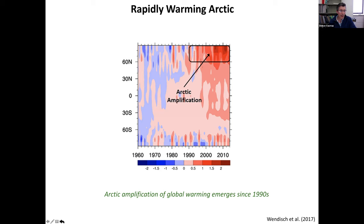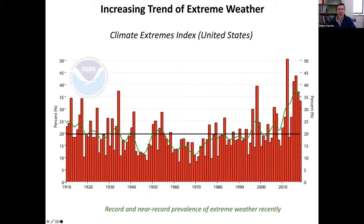There is also an increase overall in extreme weather in the United States and elsewhere, quantified here by the Climate Extremes Index from NOAA — an aggregate measure of various types of extreme weather. Going back to 1910, especially in the last two decades, there's been a pronounced increase with record years in 2012, 2015, 2016, and even last year made it into the top 10.